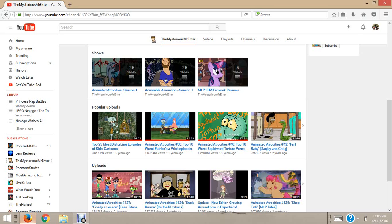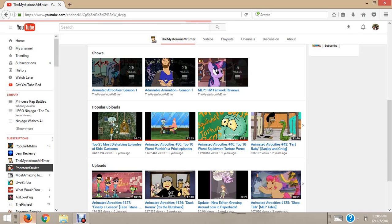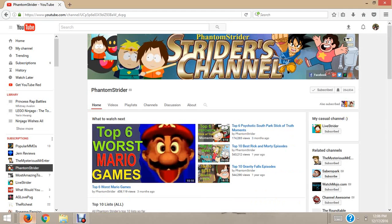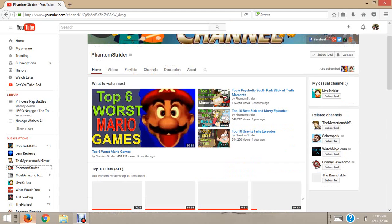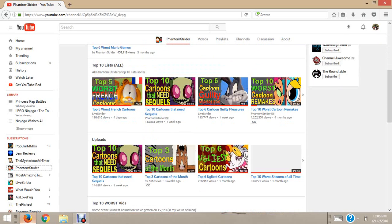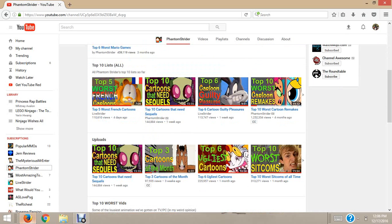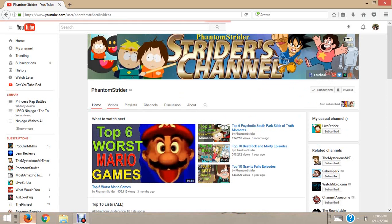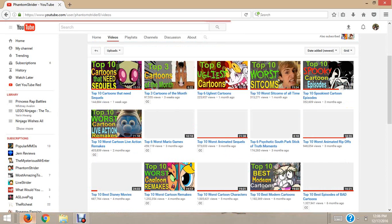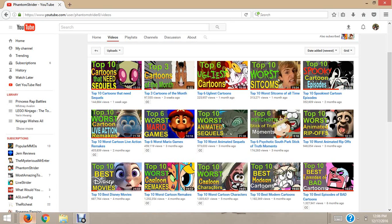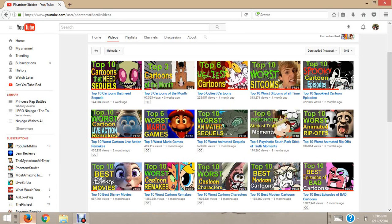But my last honorable mention is both of Phantom Strider's channels. I really recommend you check out this guy. He is awesome. I watch this guy all the time. There are so many things I want him to review a lot of things. I really hope he does review them, too.